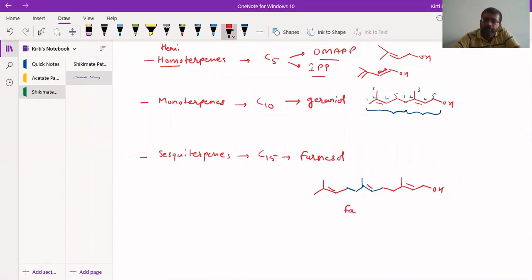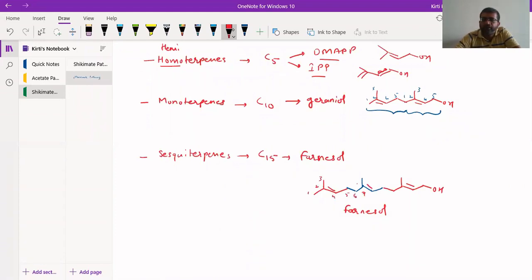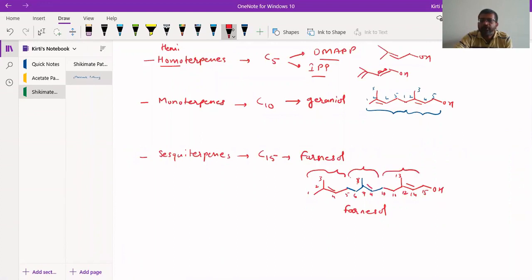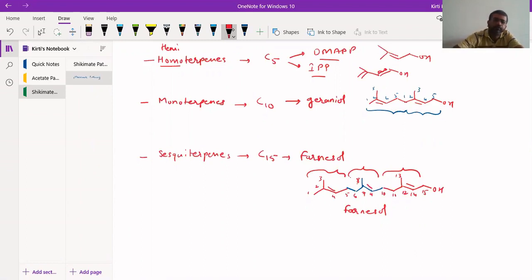Farnesol has 15 carbon atoms: 1, 2, 3, 4, 5, 6, 7, 8, 9, 10, 11, 12, 13, 14, and 15. As we can see, the tail of the first isoprene unit connects to the head of the second, the tail of the second connects to the head of the third — a head-to-tail combination throughout. So we have three isoprene units giving a 15-carbon sesquiterpene.